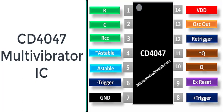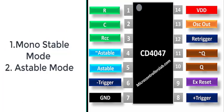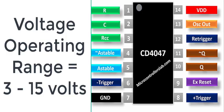It can operate either in monostable or astable mode. Furthermore, this IC is easy to configure for both modes and requires few external components to operate. It has a wide operating voltage range of 3 to 15 volts, but works best at 5 volts.